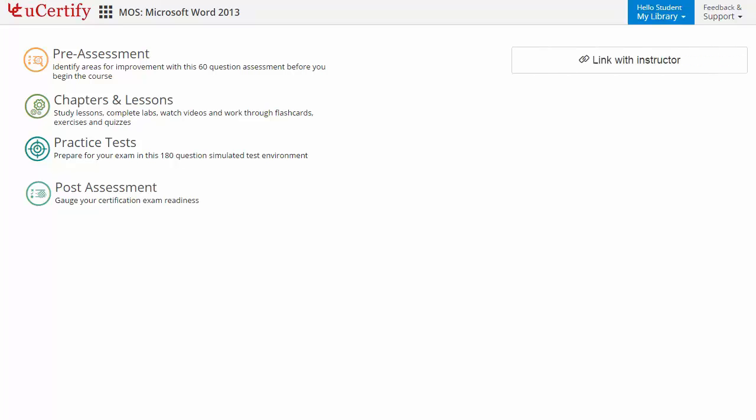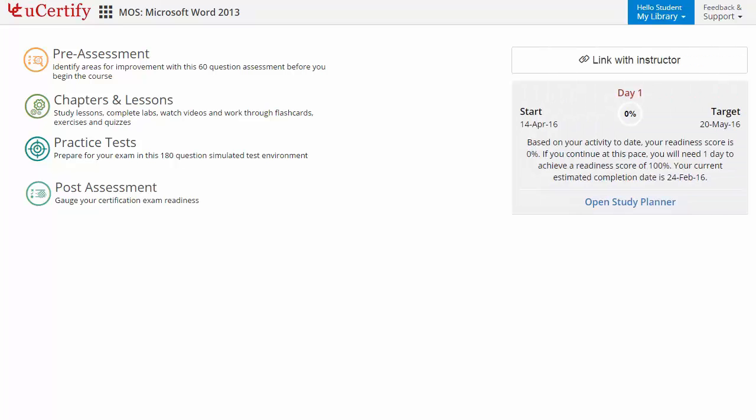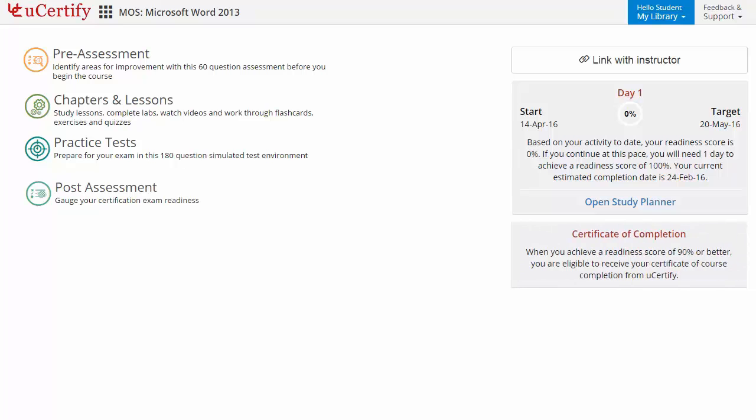Additionally, you can link with your instructor and can gauge your performance by test history and performance analytics.